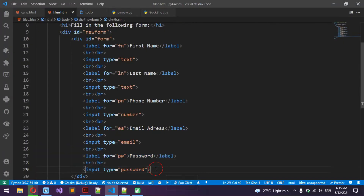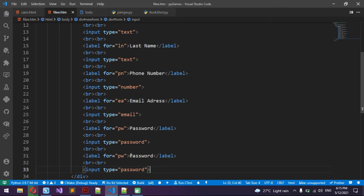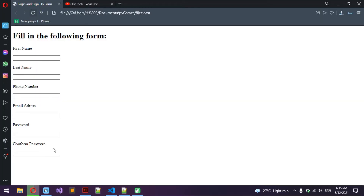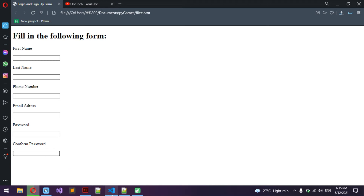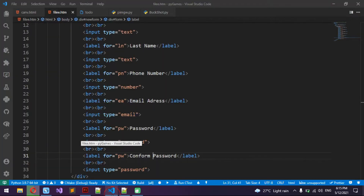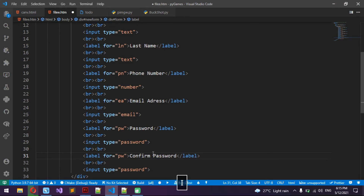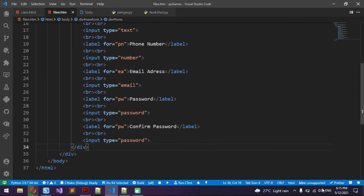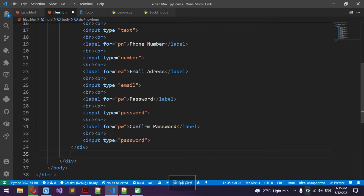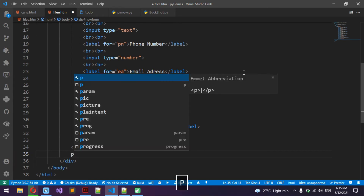Now we're going to do Confirm Password — we can pretty much just copy the password field and change the label text to 'Confirm Password'. Now we have a confirm password field.